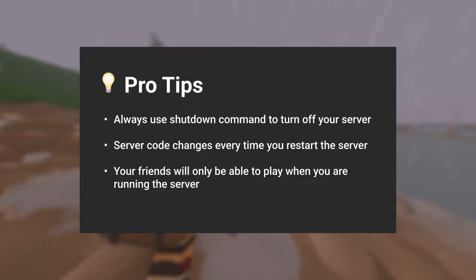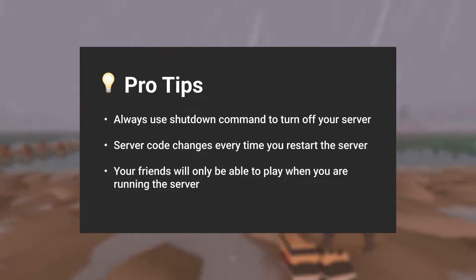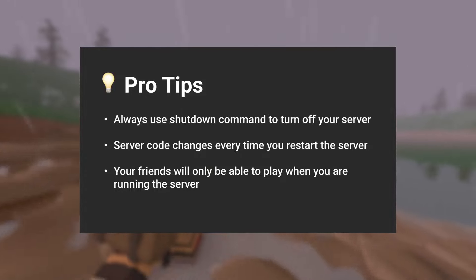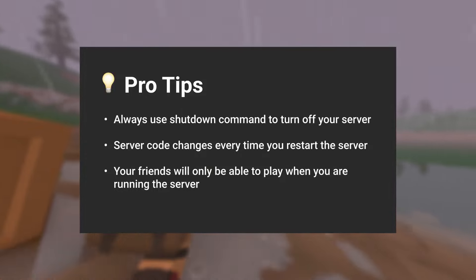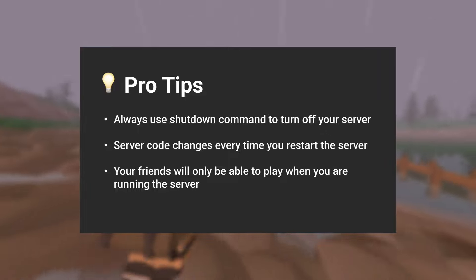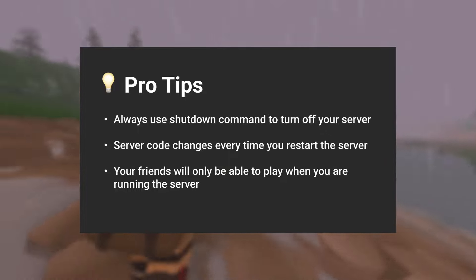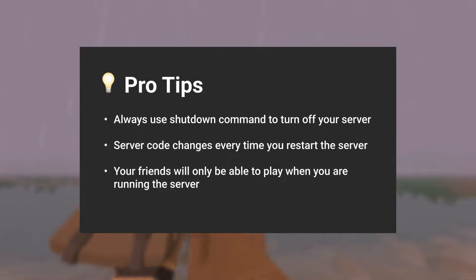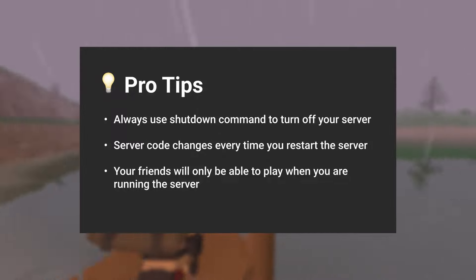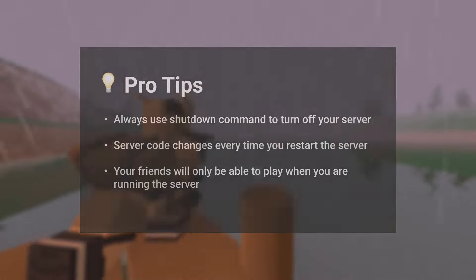Your friends will only be able to play when you are running the server. This means if you shut down your computer or go offline, your friends won't be able to play. This is why it is better to use a game server hosting provider, which keeps your server running even when you are offline.